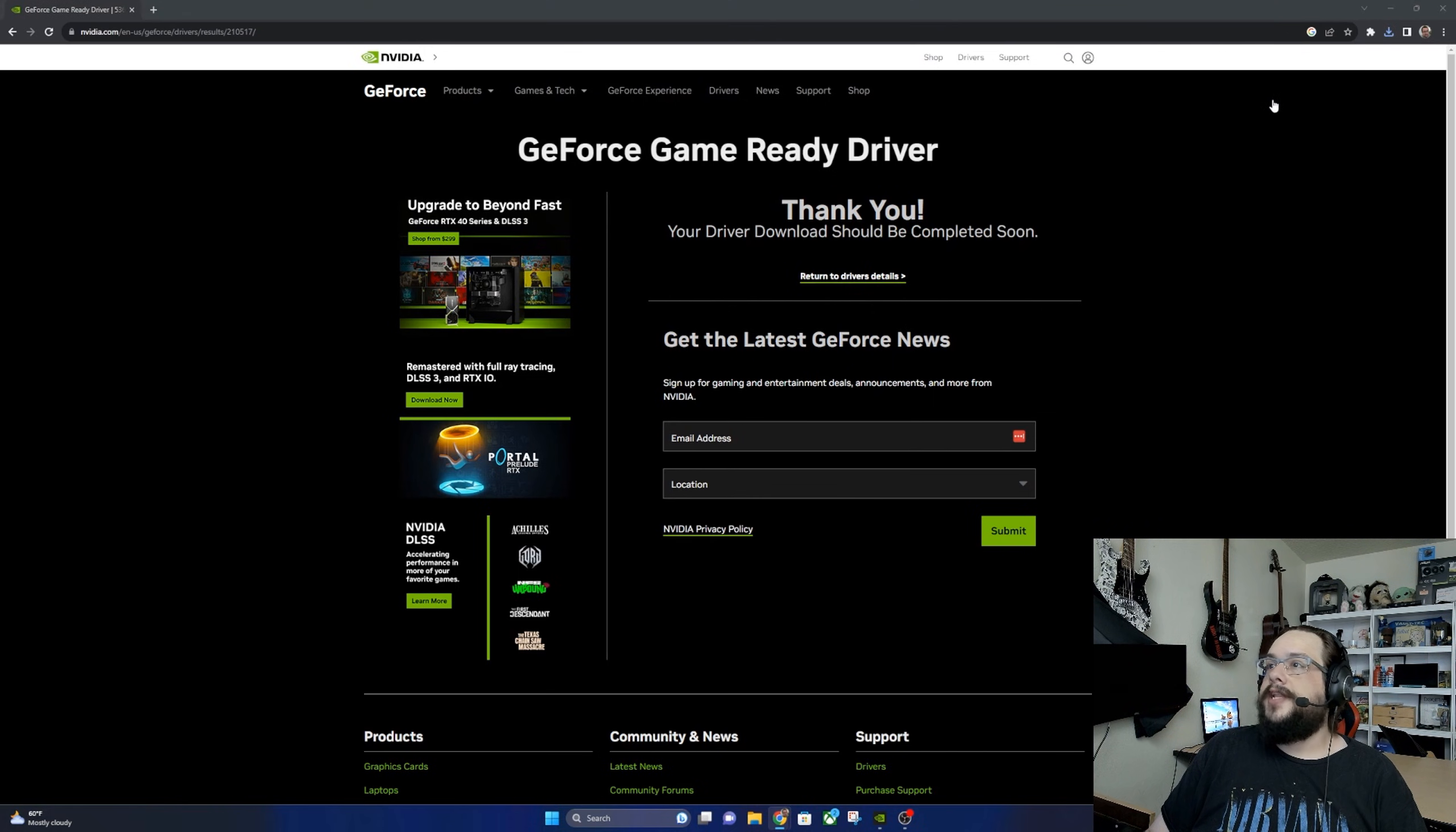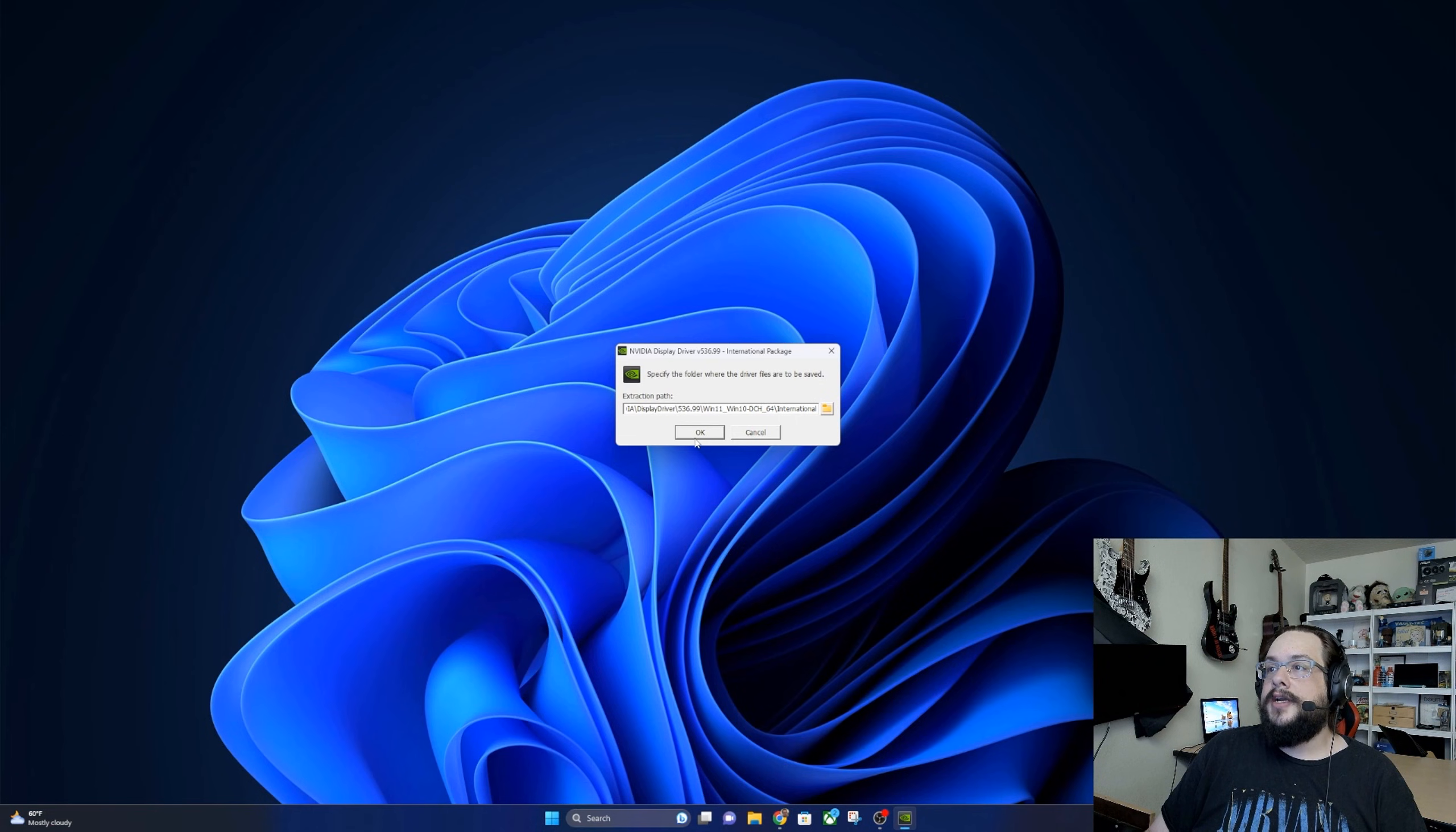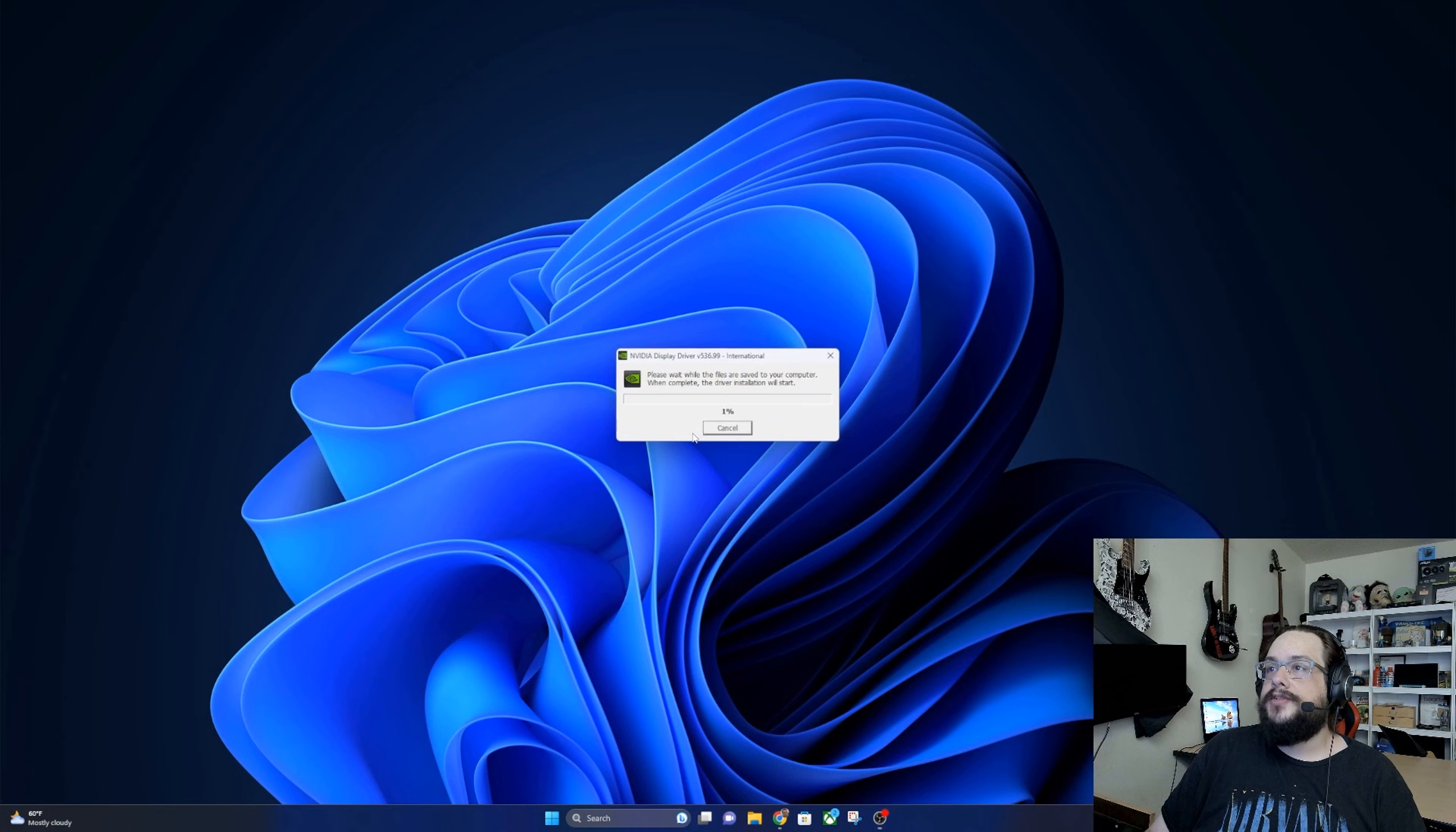And we'll go ahead and click to open that installer. If a prompt comes up, a user access control prompt, just go ahead and click allow with admin privileges. And then press OK here in the packager to extract it into your C drive.